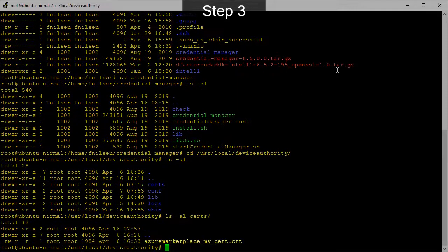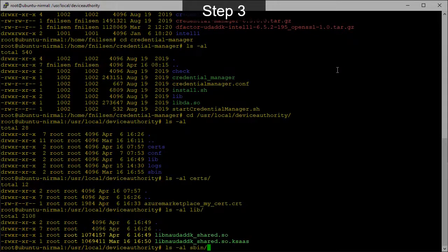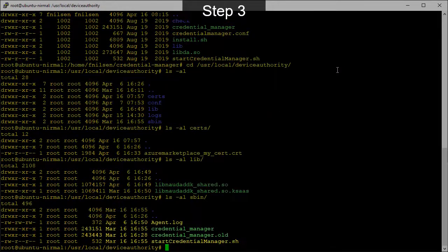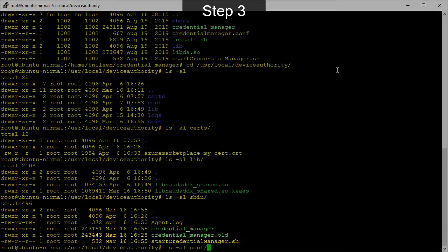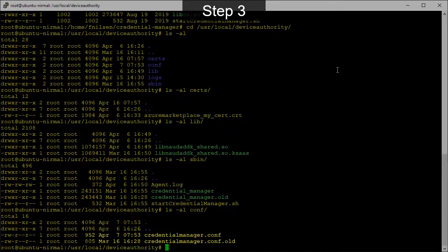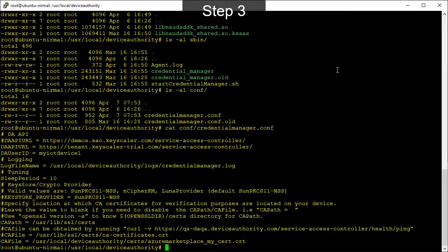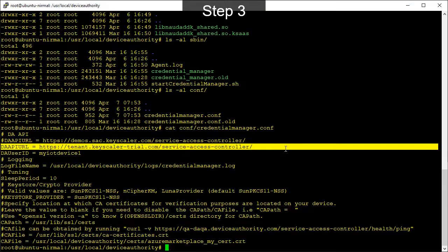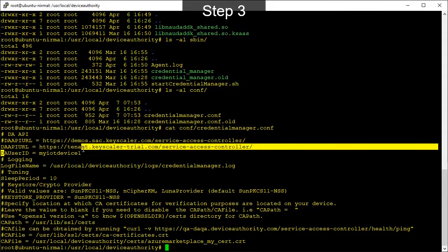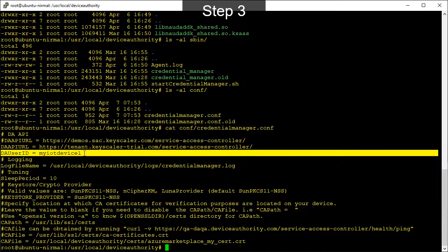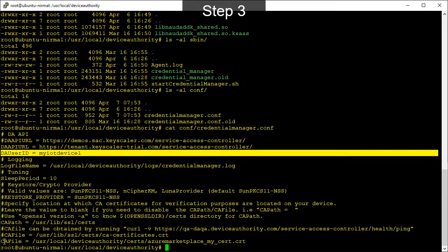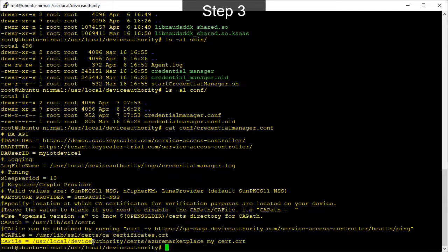We can do a few checks now just to ensure the install has been successful. We need to check the SSL certificate, library files and credential manager executable are all installed correctly. Now let's check the configuration file details. Here we check keyscaler URL, the device unique identifier, as well as the SSL certificate is being referenced correctly.